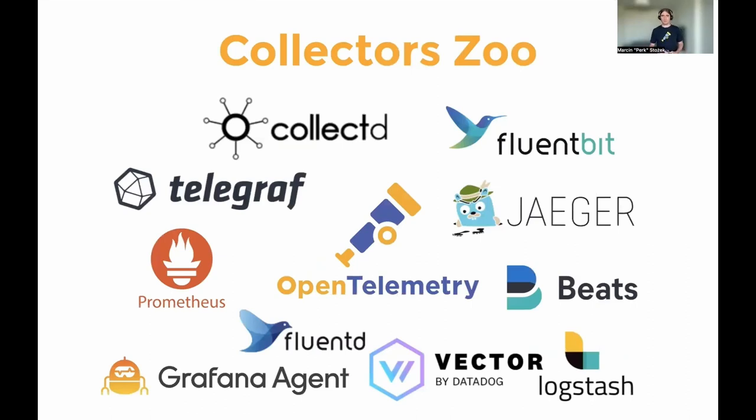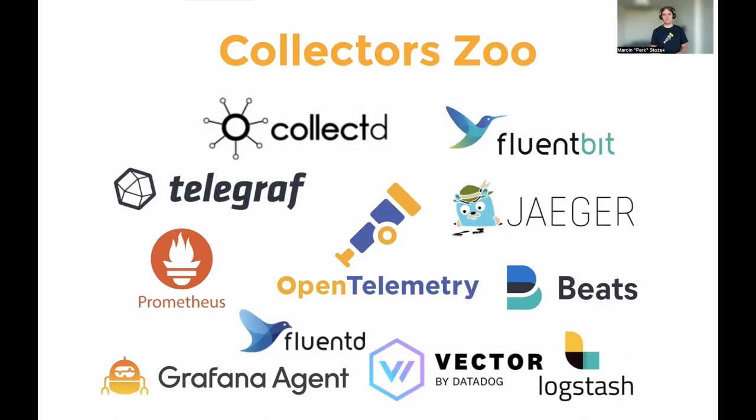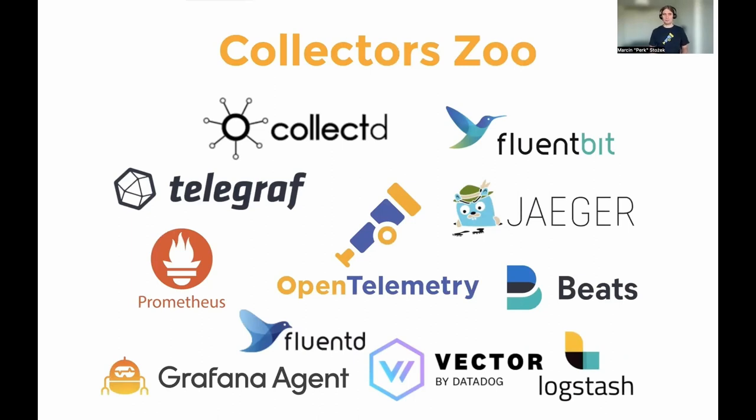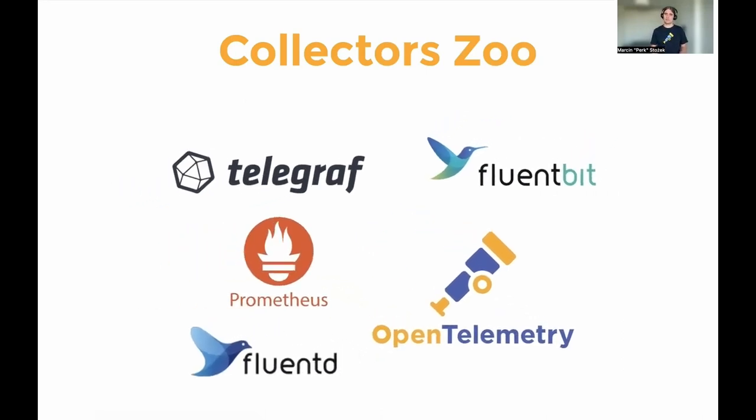If you think about the collectors that are out there, there is a collector zoo. There are so many different collectors with different shapes and sizes. They have different configuration, different documentation, different communities. They support different telemetry types and have different features. It's just not easy, right?